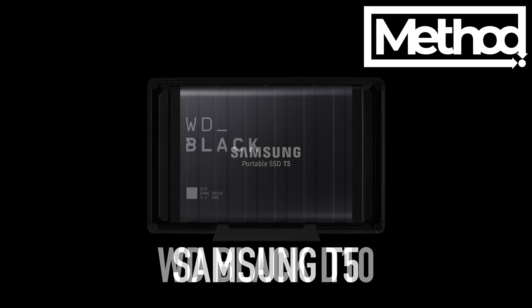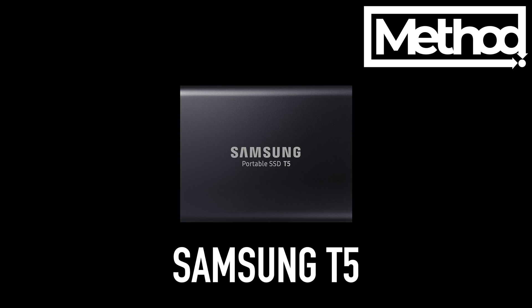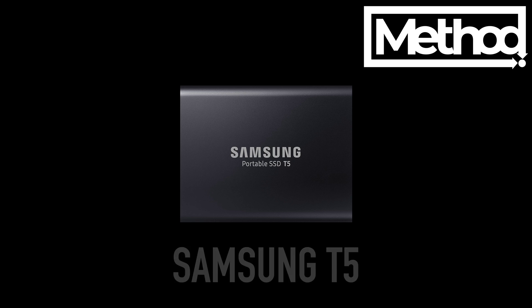But if you care about the noise, get a Samsung T5. It is still the best good all-rounder around. So just don't waste money on really expensive hard drives. They are not going to work as expected in the PS5 for now.